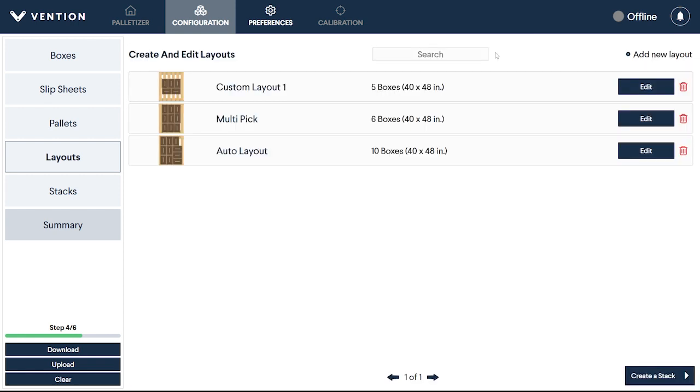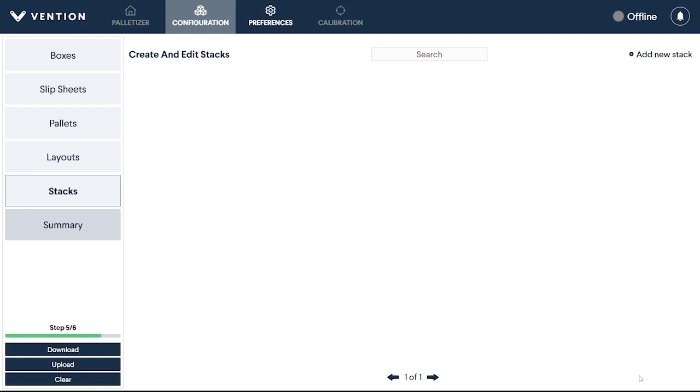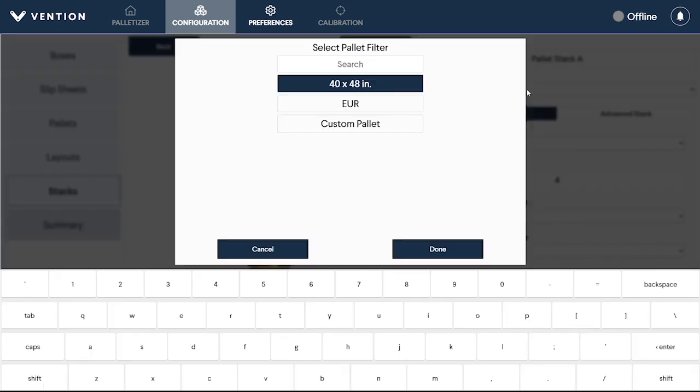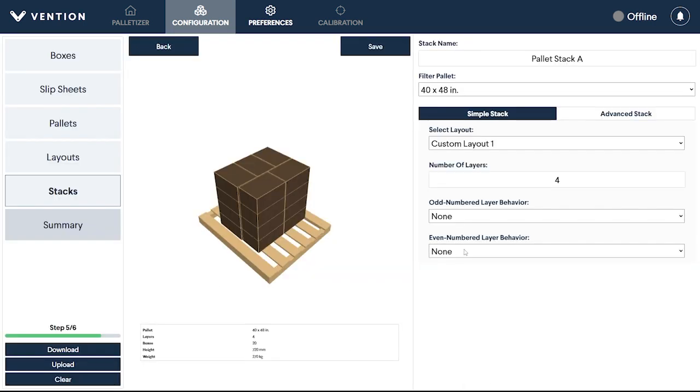With this complete, we can move on to the final step, creating a pallet stack. These will be the combined layers that make up the finished pallet itself. After editing your stack name, select the pallet you will be creating a stack for. Only layouts for this pallet type will be available when creating your stack. From there, you have two options for building your stack.